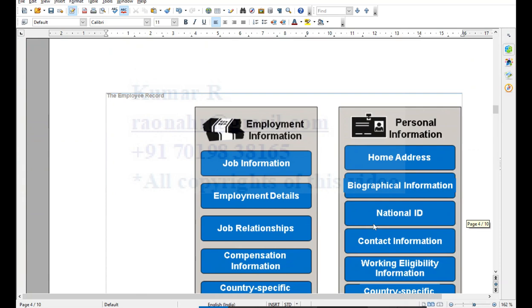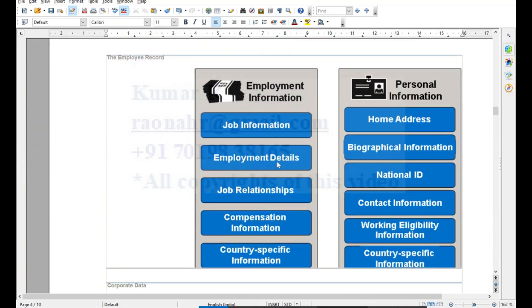Here we can see the segregation of portlets related to personal information versus employment information. Under employment information: job information portlet, employment information portlet, job relation, compensation information, and country-specific information. Personal information covers individual-related data like home address, biographical information, national ID - for the US we call it SSN (Social Security Number), for India we capture PAN card details - along with contact information and work eligibility, which captures passport and H1B visa details, and country-specific information.